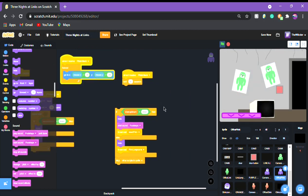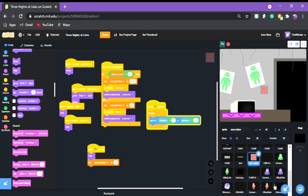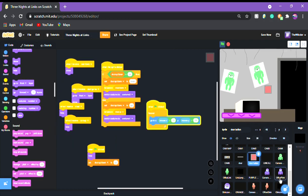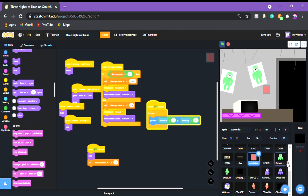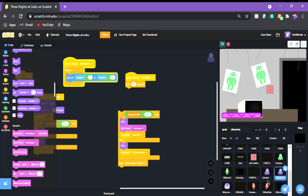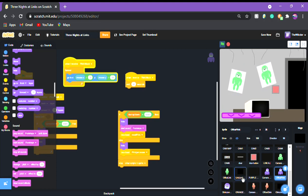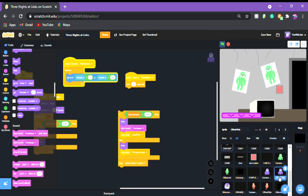Once you have all your animatronics and you figure out how you want to counter them - whether it's a door, a mask, or flash - if it's a door then you're going to want to copy what I did for green link. If it's a mask, copy what I'm going to do for purple link, and if it's a flash, copy what I'm doing for orange link.